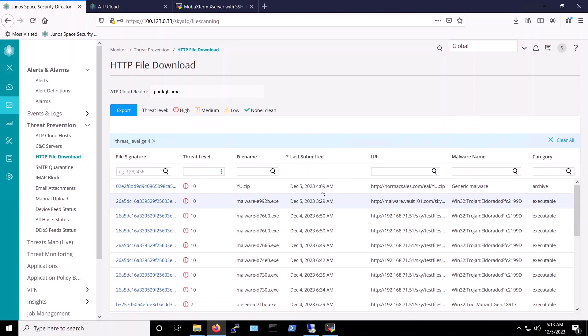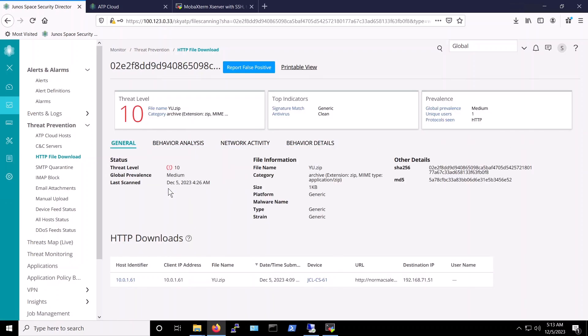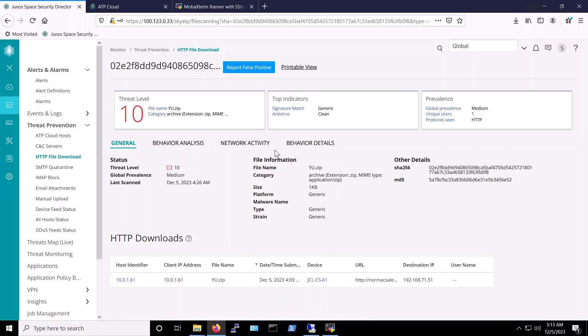We can find more details about this file when we clicked on it, and it gives us more information such as behavior analysis, network activity, and behavior details, including the client IP address, the SRX device, and the URL.